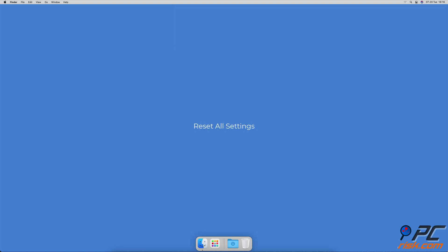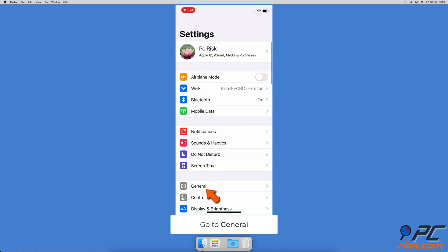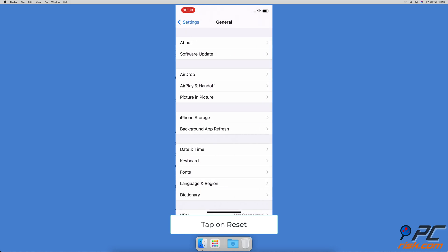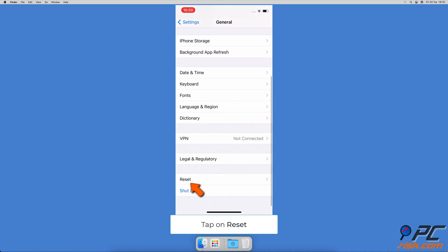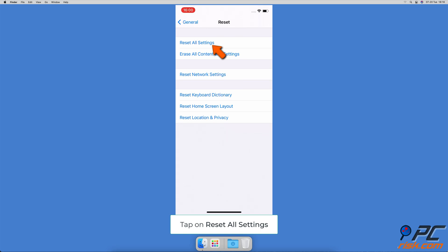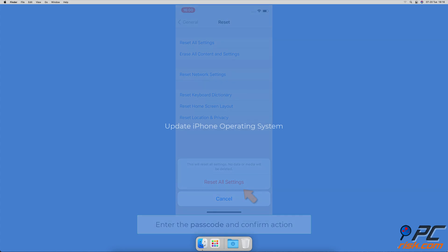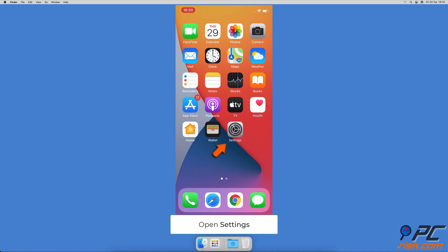Reset all settings. Go to your iPhone settings, then go to general settings. Scroll to the bottom and tap on reset. Tap on reset all settings, enter the iPhone passcode and confirm the action. Update iPhone operating system.